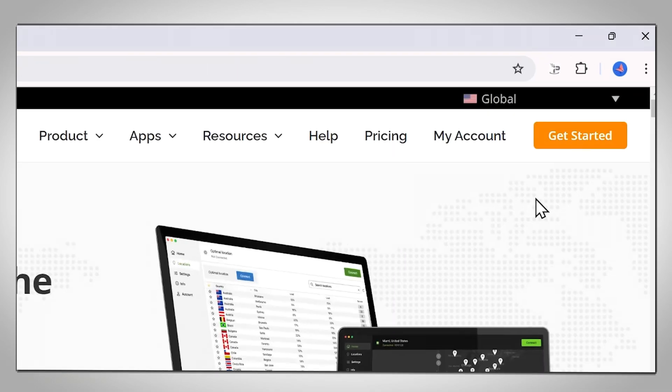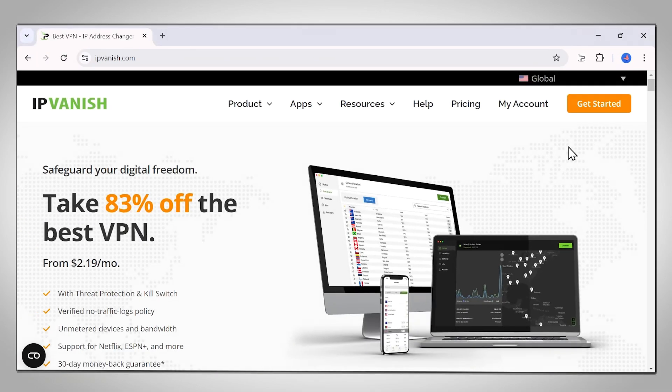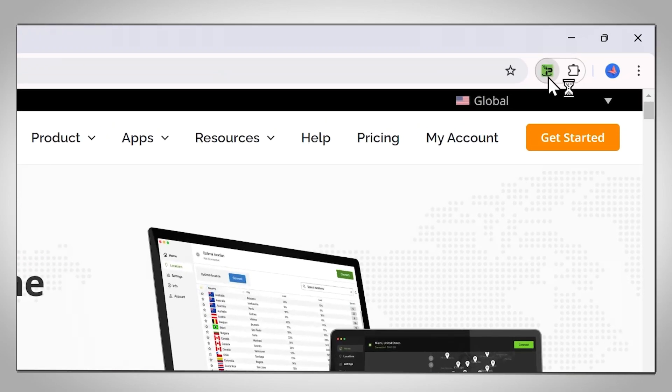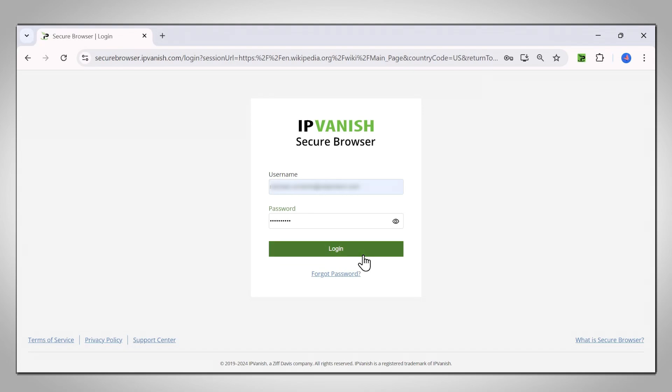Secure Browser is like a more advanced incognito mode. It can be activated for any tab on your browser by simply clicking the IPVanish logo. The first time you activate the extension each day, you will need to enter your IPVanish login details.